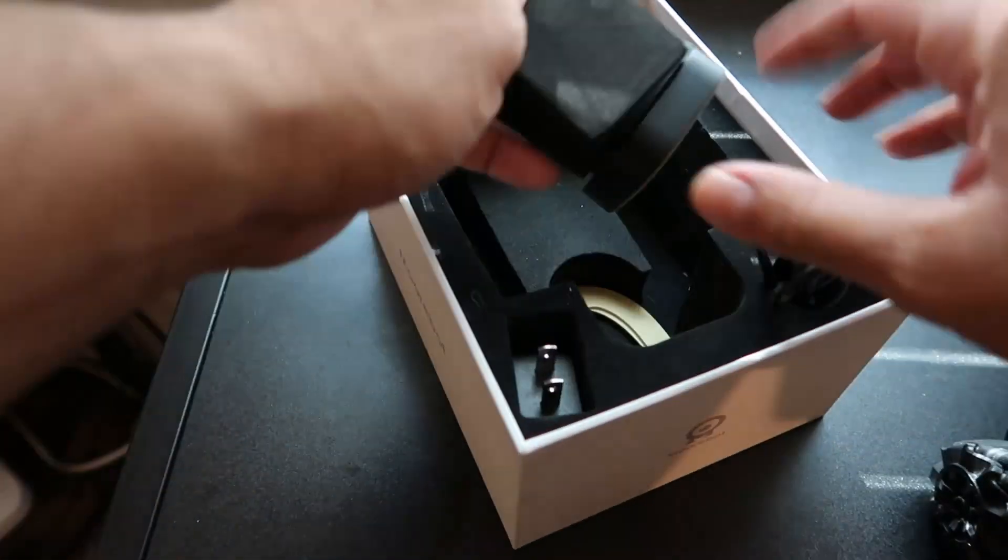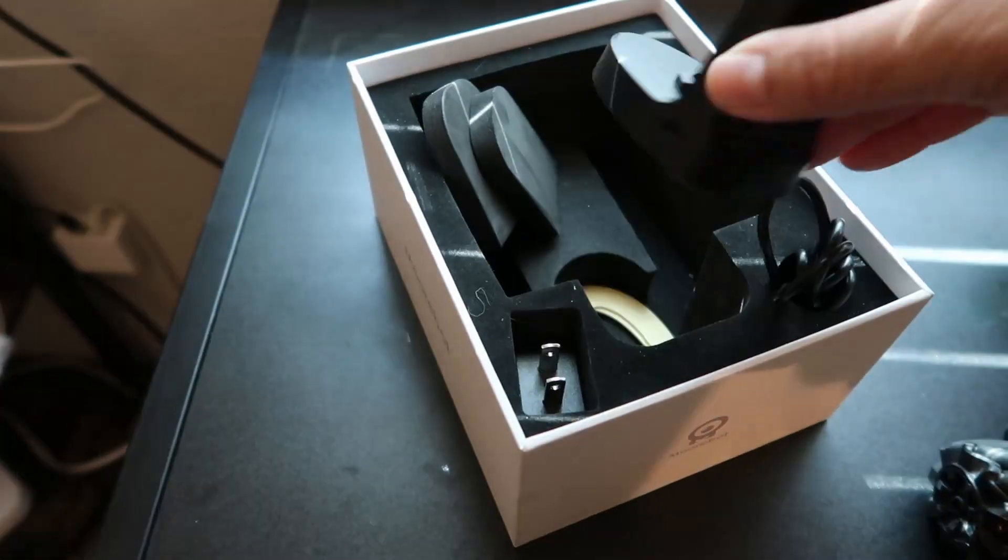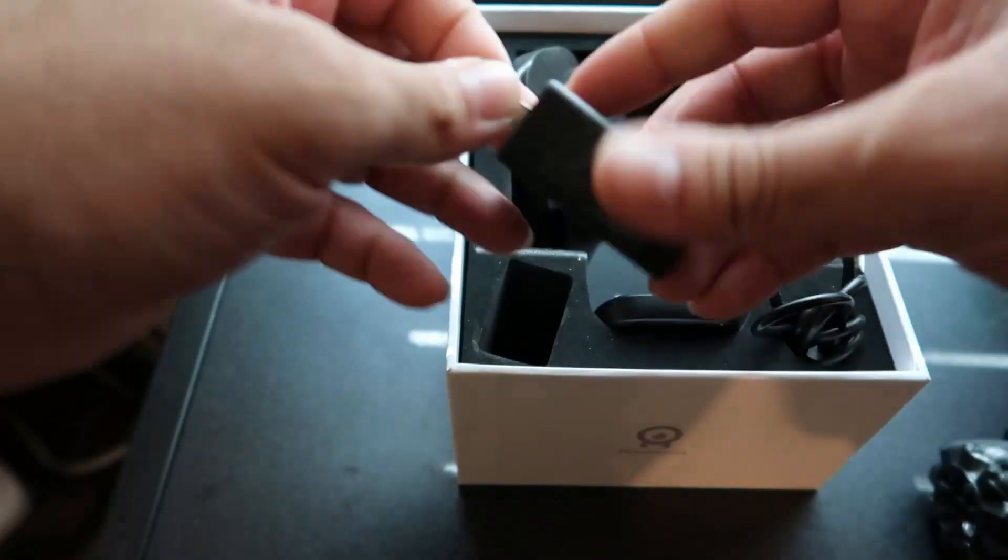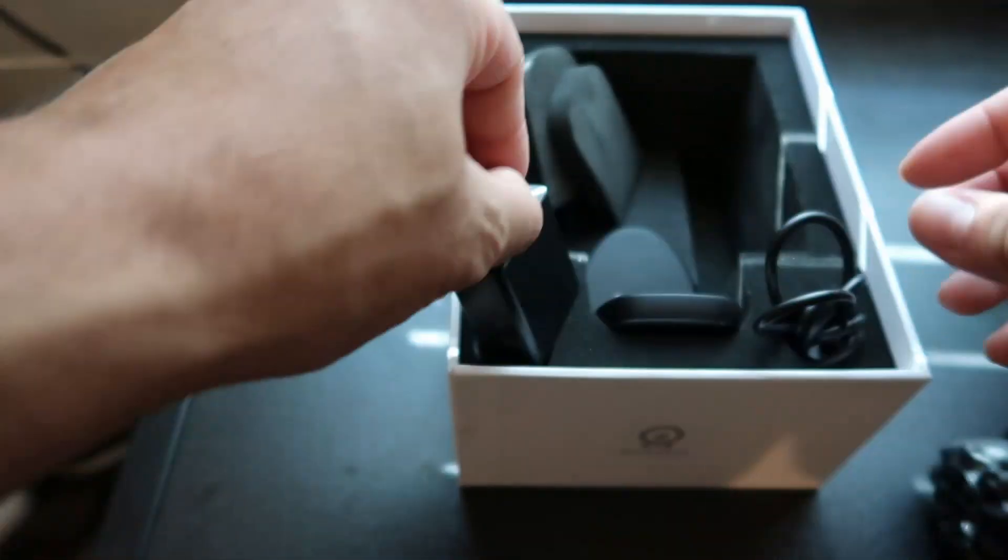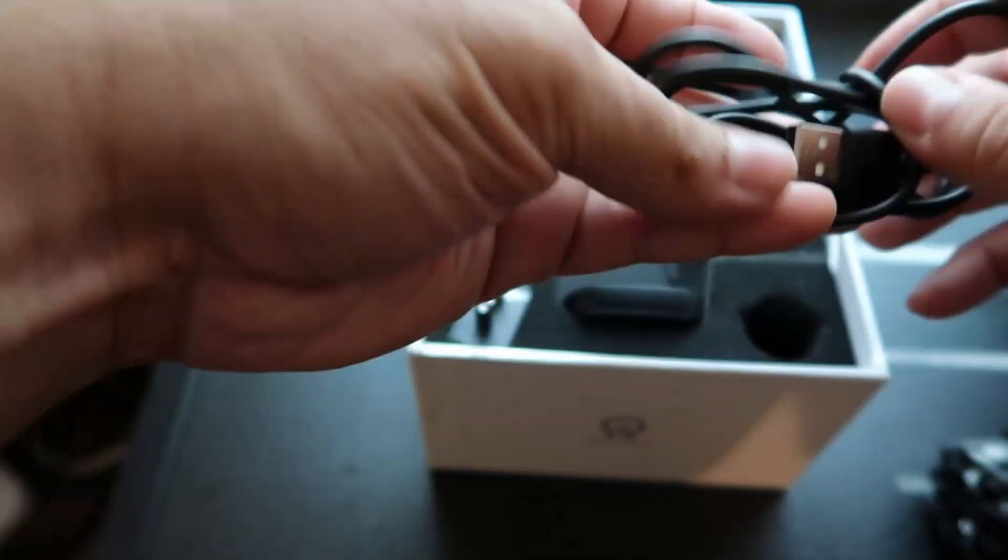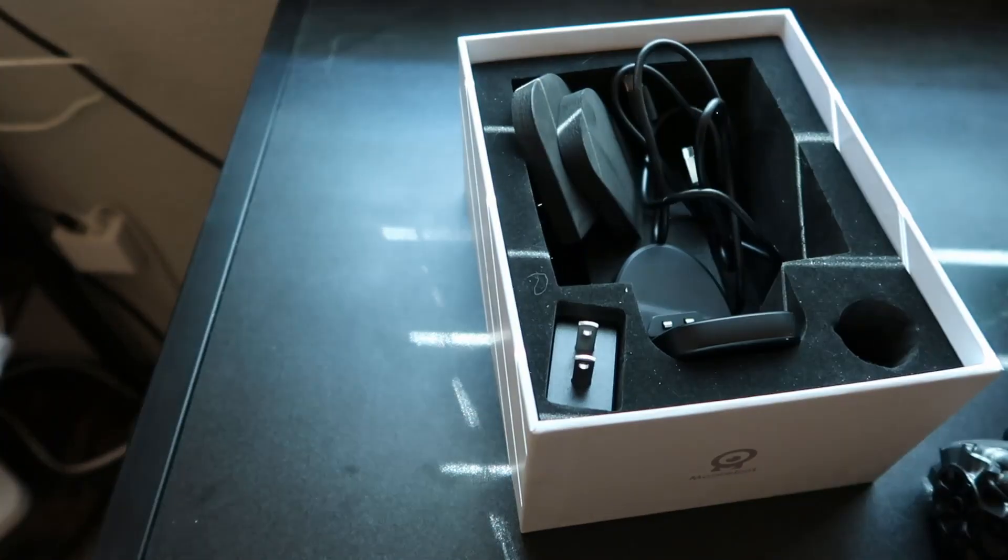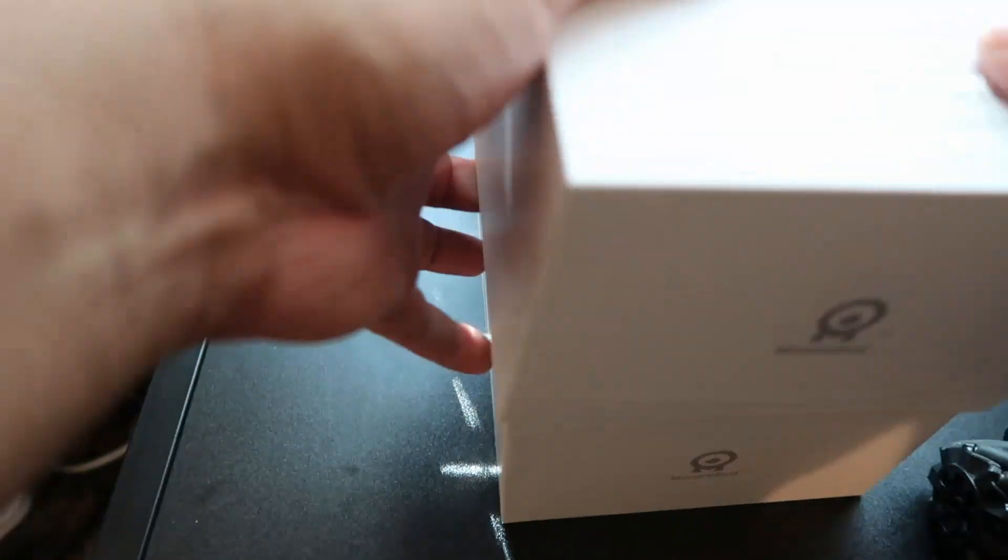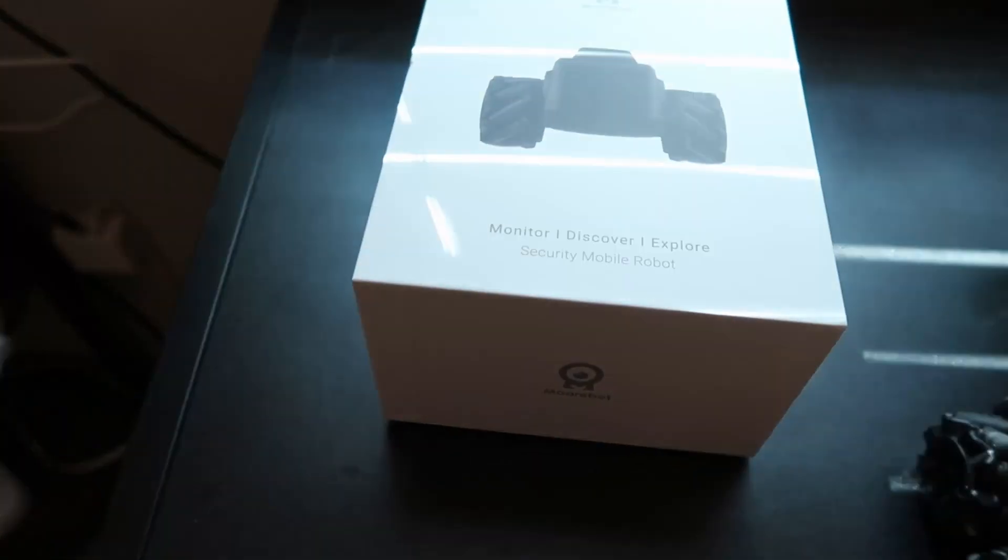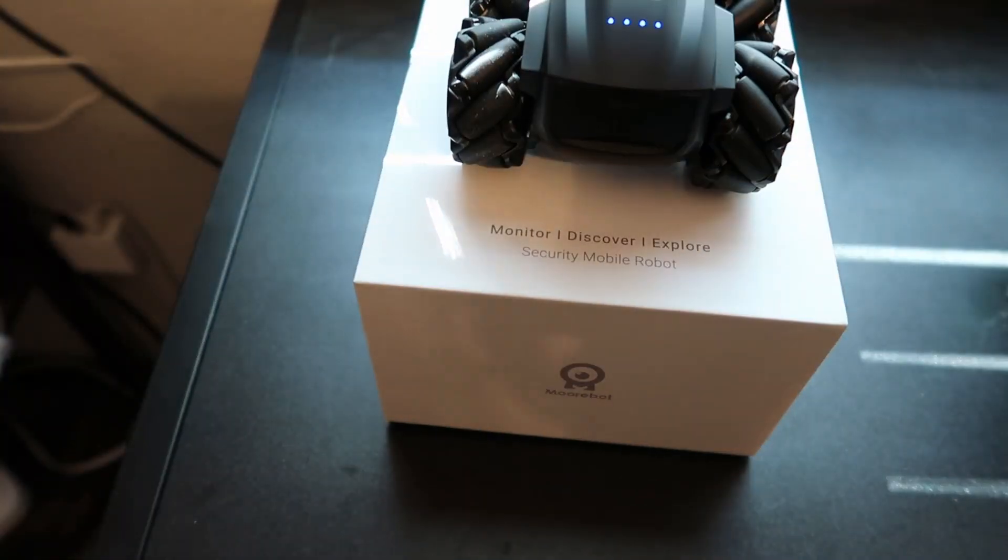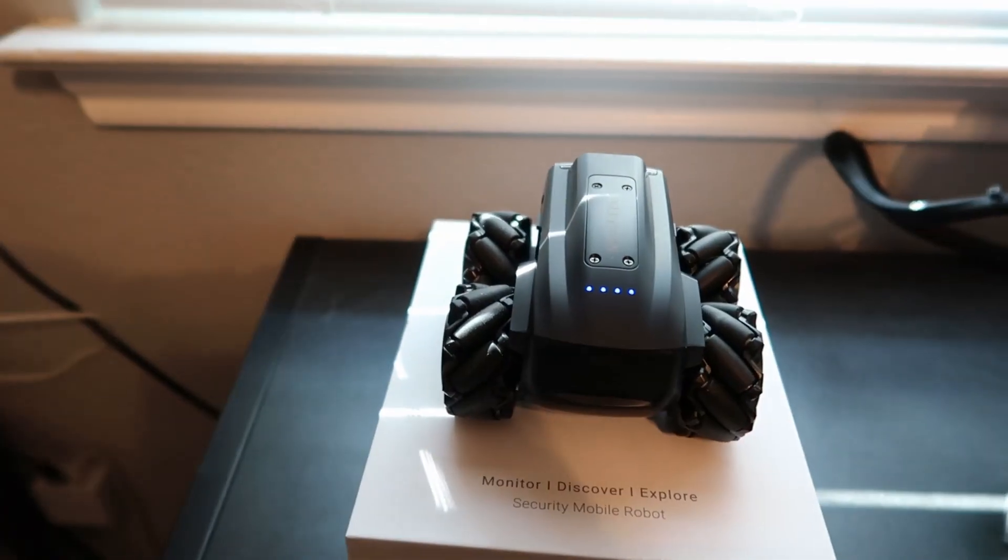It also comes with adhesive tape to secure the charger to the floor. The Scout wheels are round with smaller spiral wheels around them, allowing it to move side to side without turning. Think of it as crab walking.